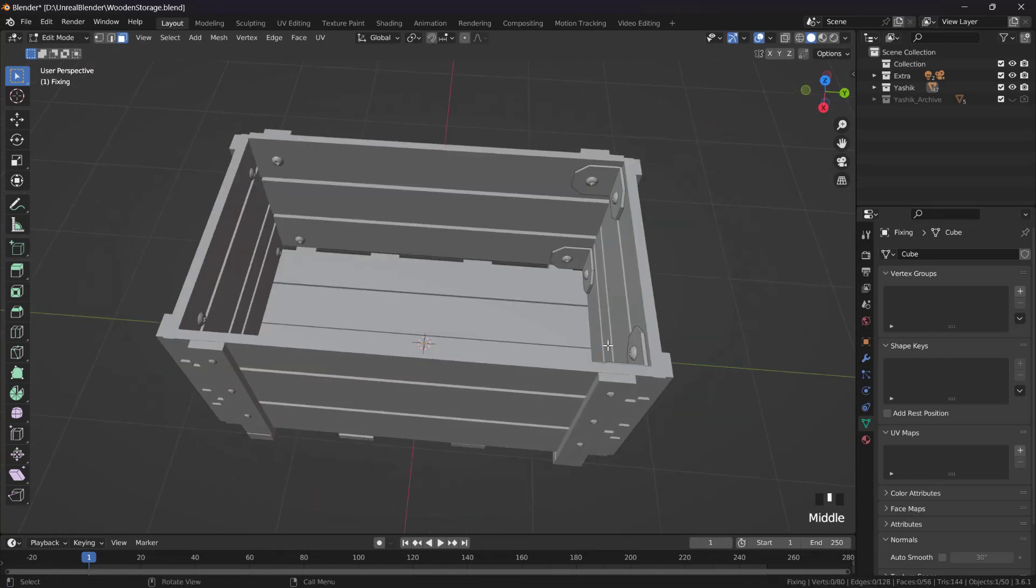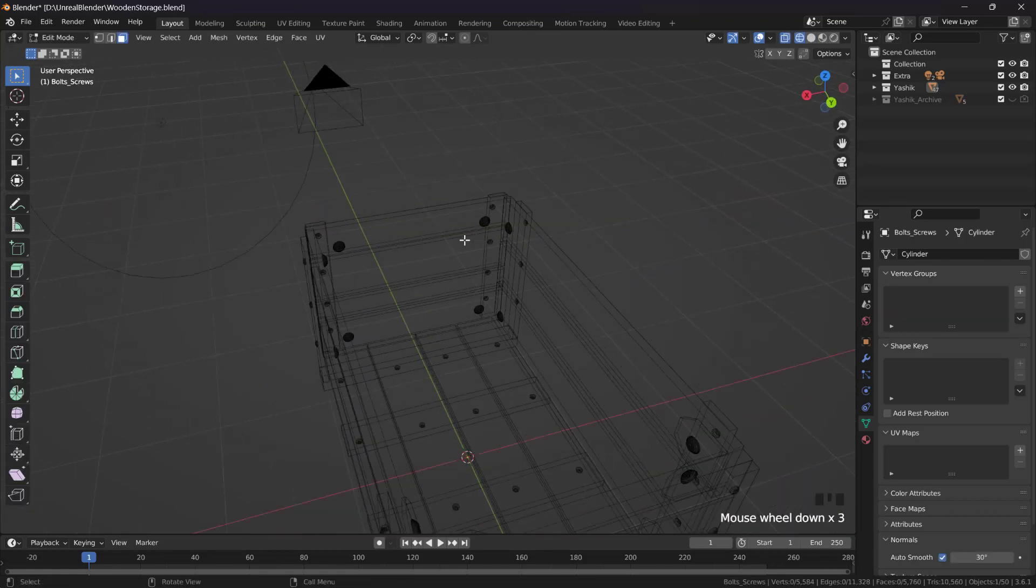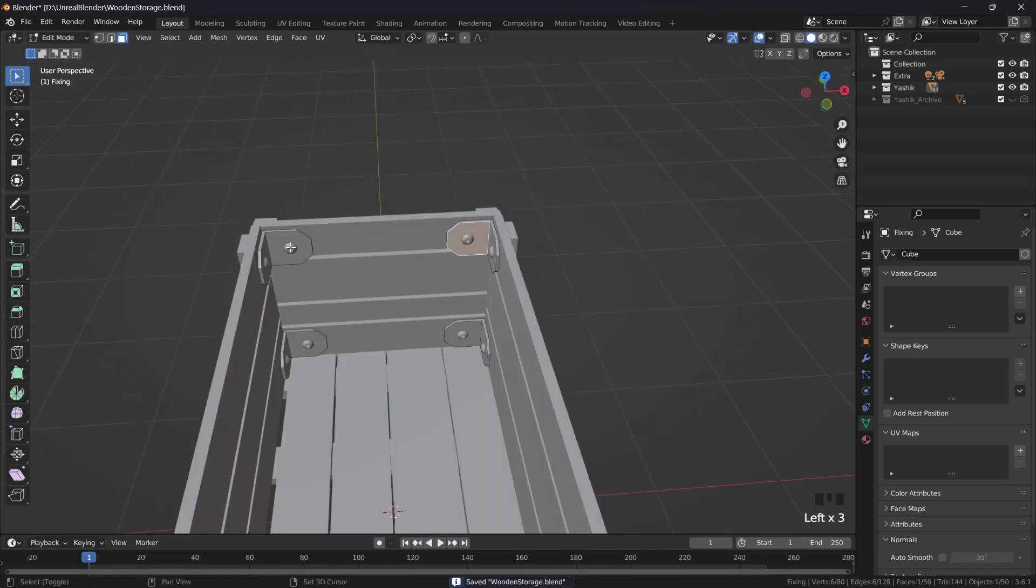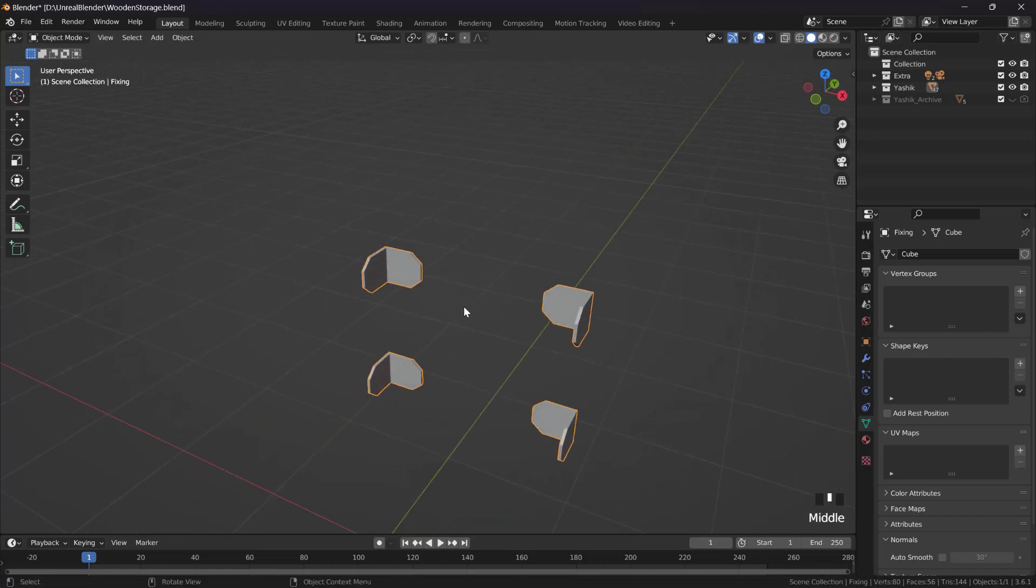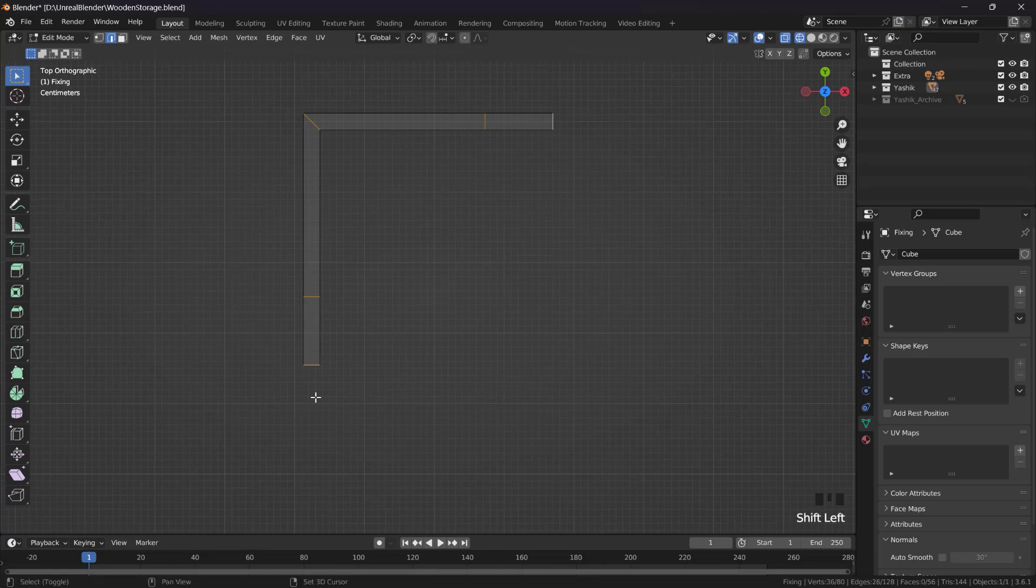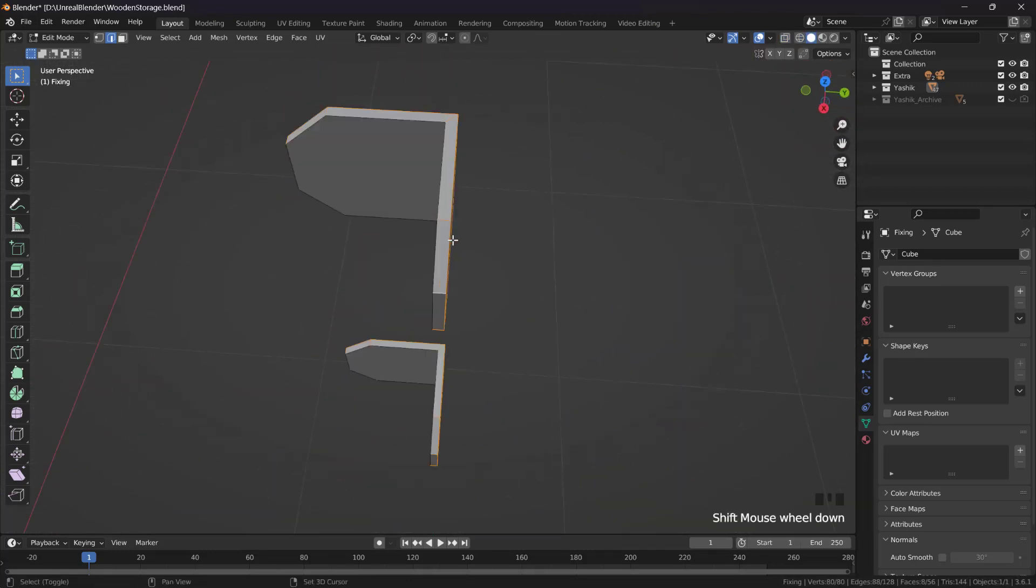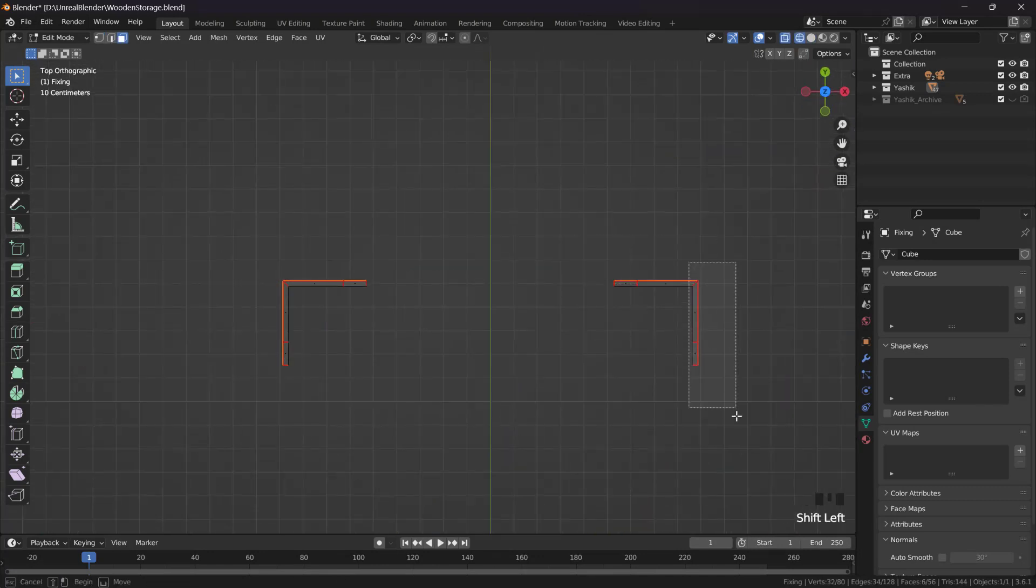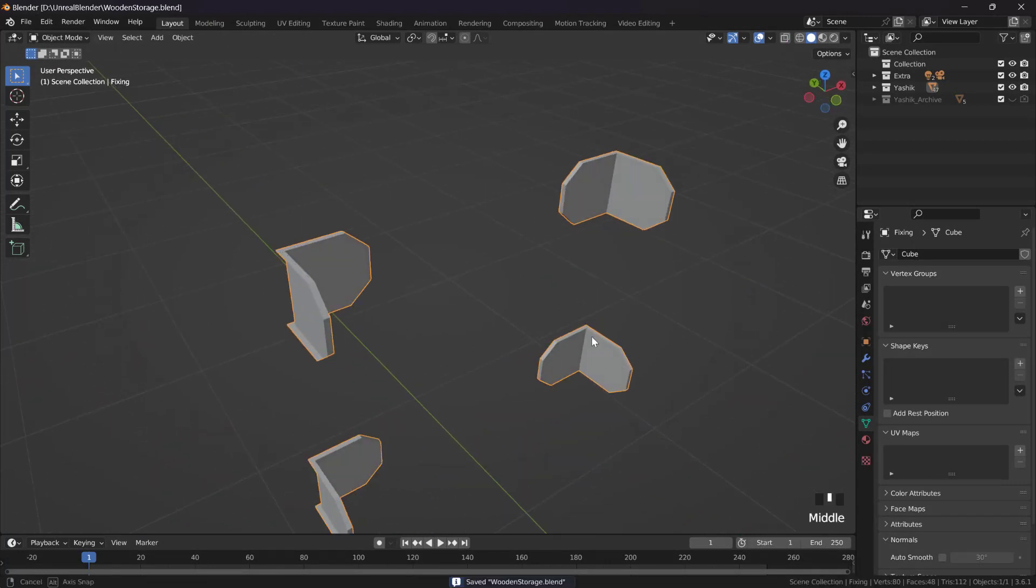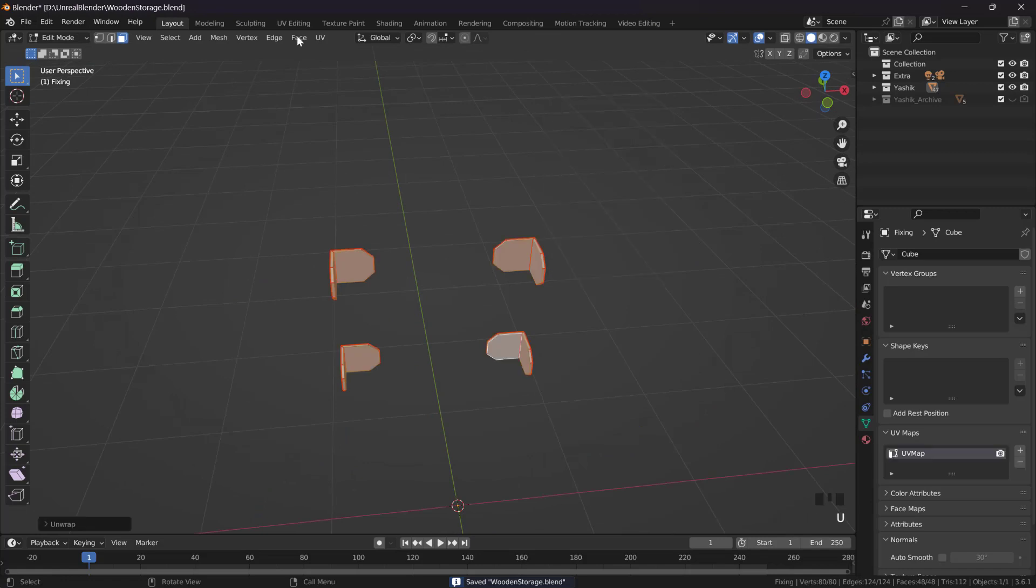We will use these to kind of make those and also these ones too. We will delete these four, X, vertices. We are going to use only these. I will unwrap these four parts onto their own UV map. Control L and Shift H to hide everything else.